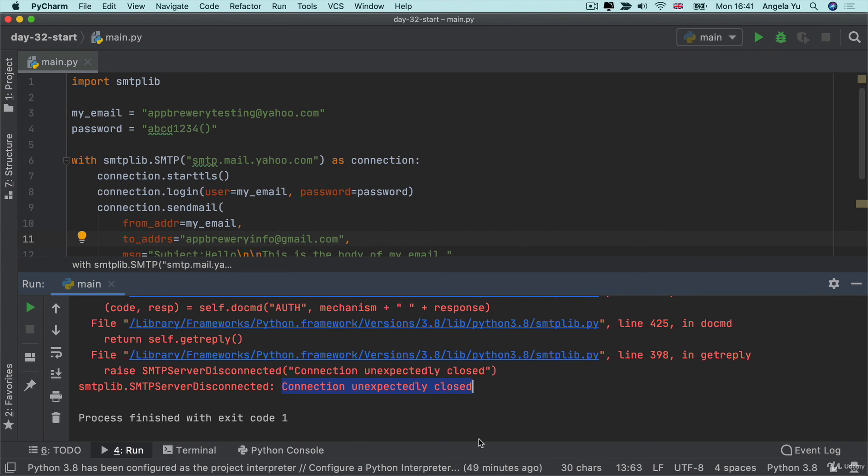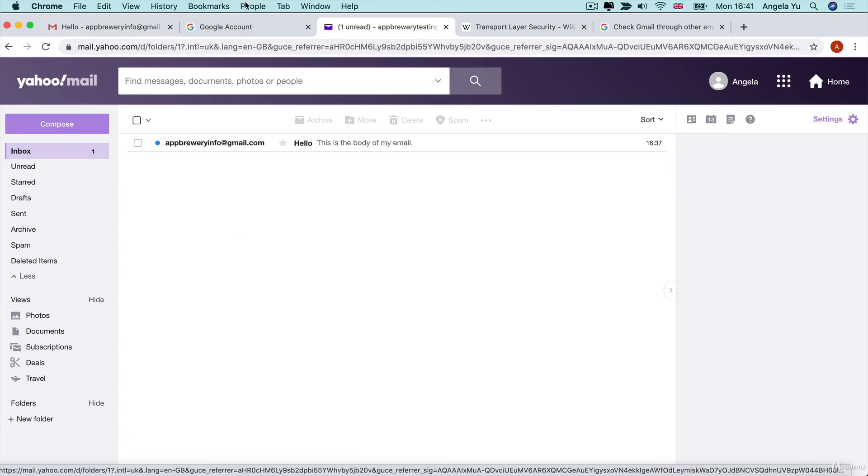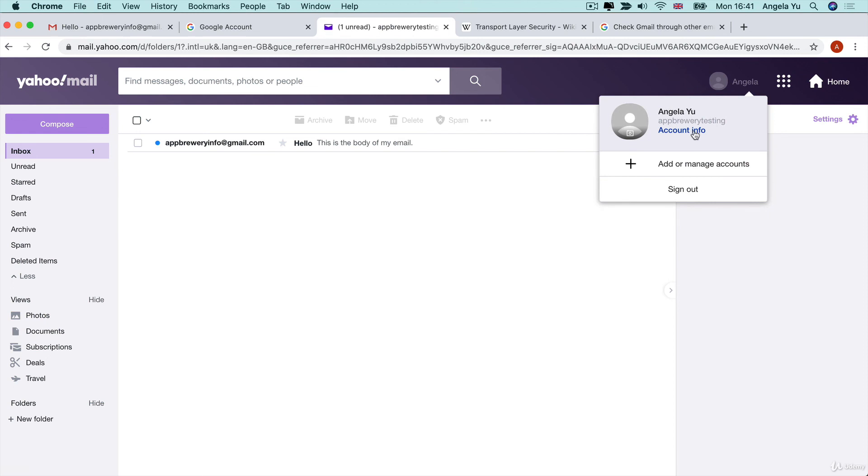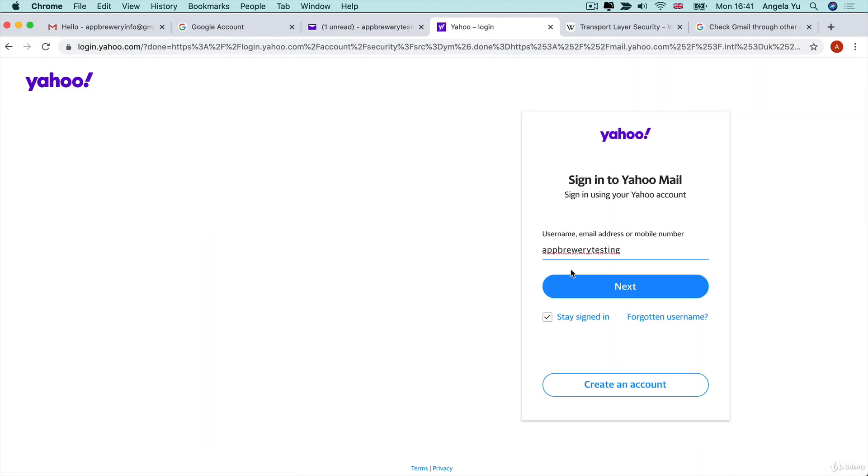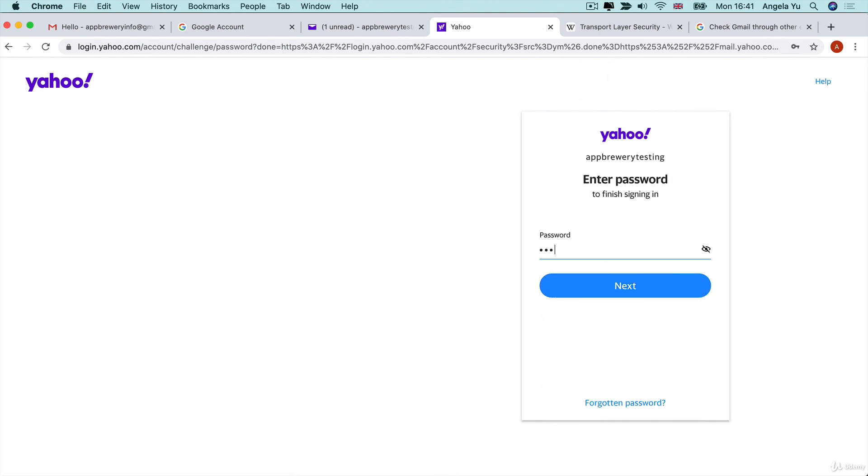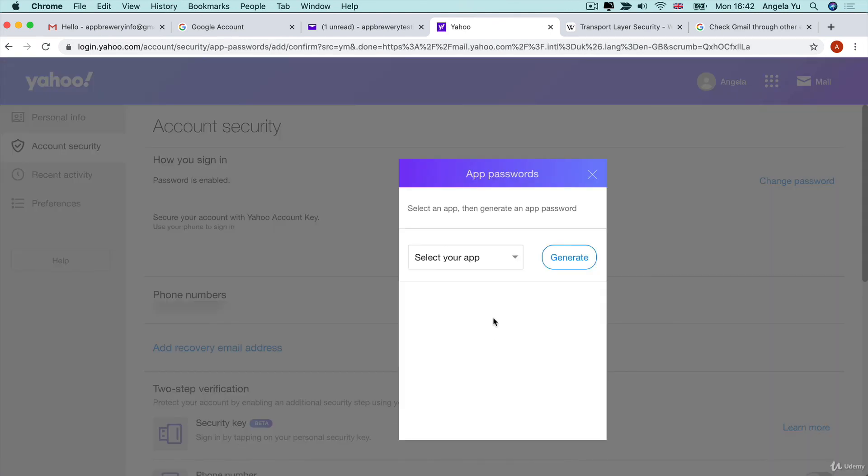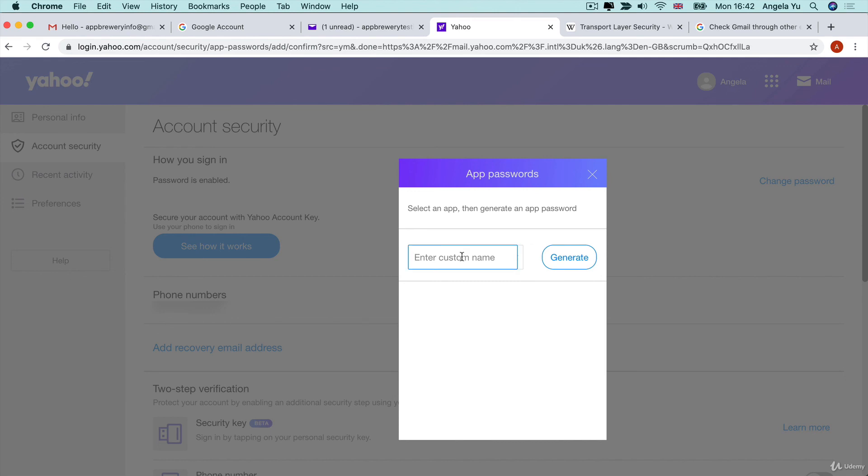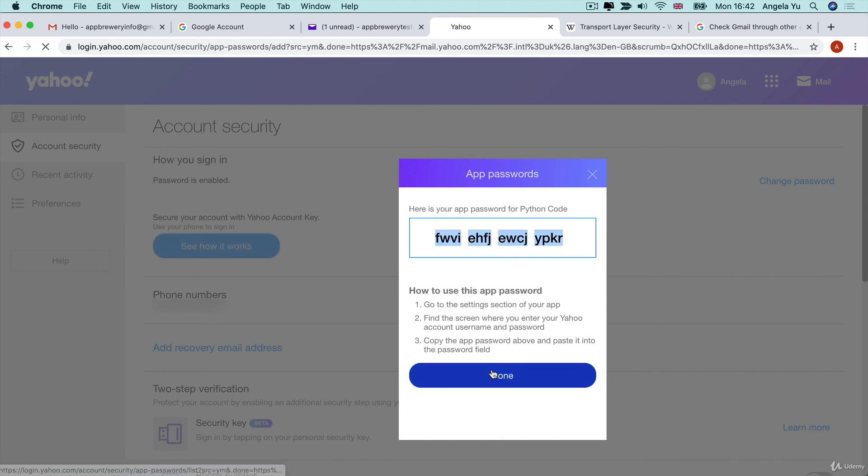Now this could be down to a number of reasons. For example, a typo in this part, but also if your account doesn't actually allow less secure apps. So on Yahoo, the process is a little bit different. You have to go into your account, go to account info, and then go to account security. And you'll have to log in again and generate a new app password. So we're going to create a new app and we're going to give it a custom name, Python code and then click generate. And now we have an app password to use for our Python code.